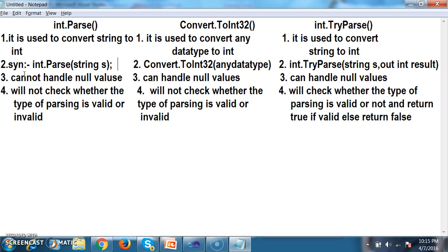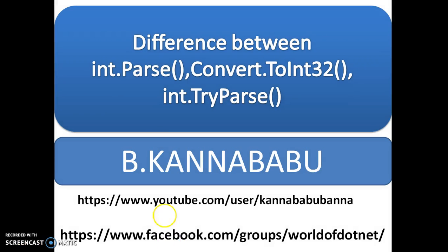int.Parse cannot handle null values. Convert.ToInt32 and int.TryParse can both handle null values. Convert.ToInt32 does not check whether the parsing is valid — it directly converts null to 0. int.TryParse checks whether parsing is valid and returns true if valid, false if invalid. It is always recommended to use TryParse when doing more string manipulation operations. For more videos, subscribe to my YouTube channel and Facebook group. Thank you, have a nice day.